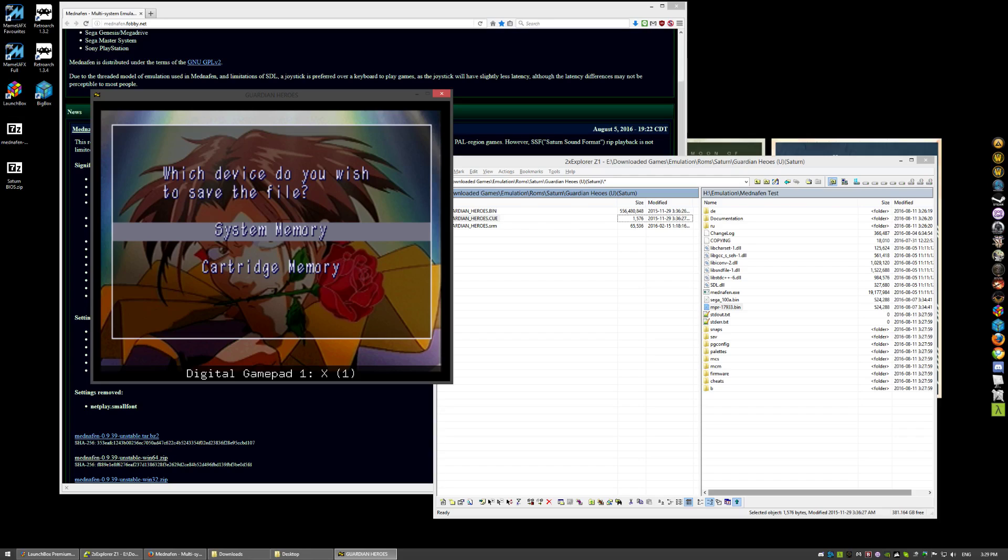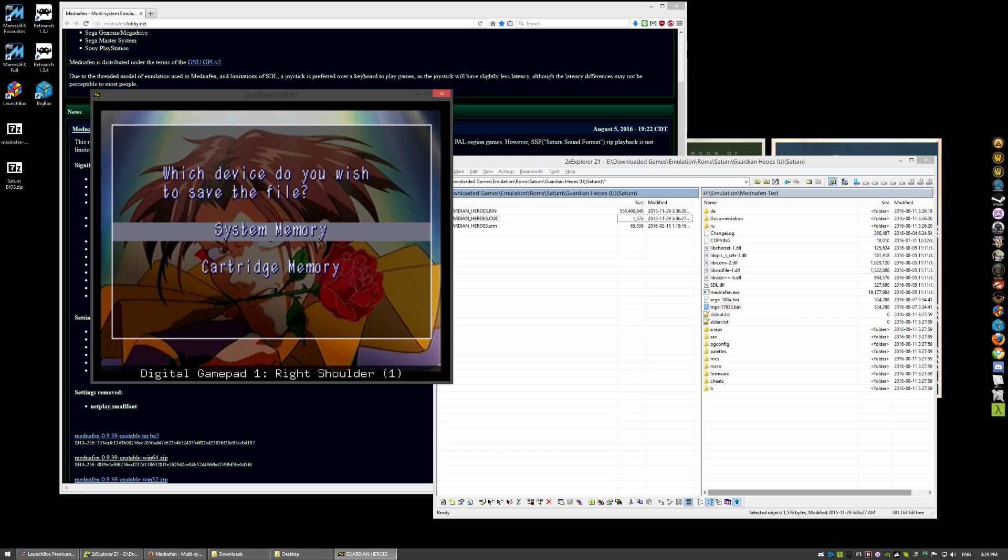X, I bind to the L1 button. Y, I bind to Y. Z, I bind to the R1. Left shoulder, I go for the L2 trigger. And the right shoulder, the R2 trigger. And now we have controller support.